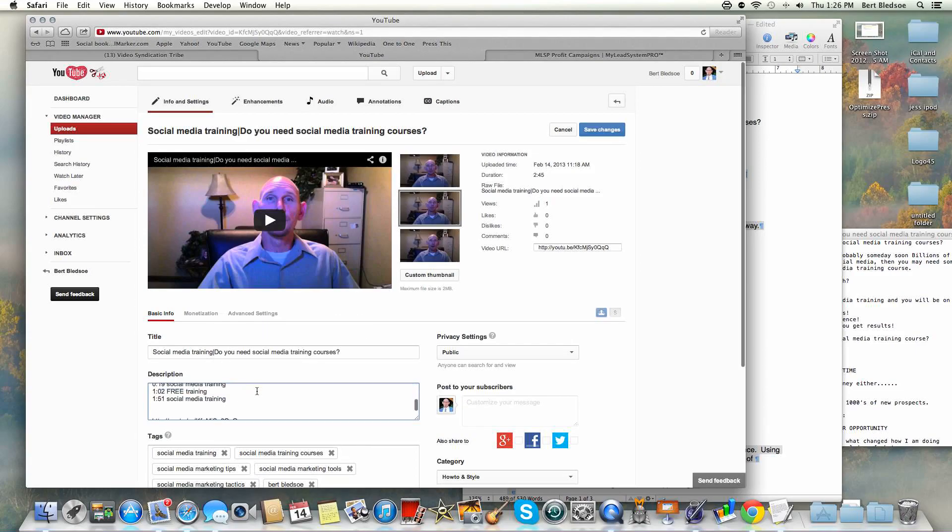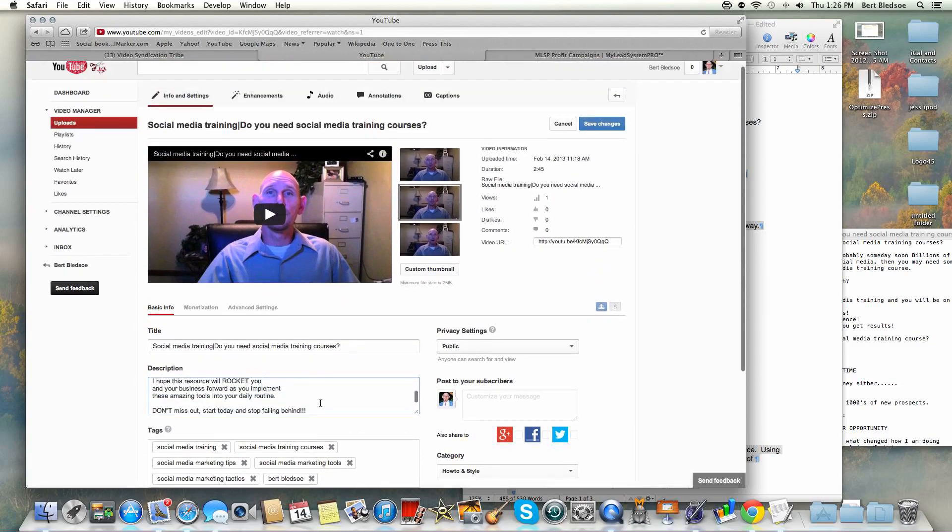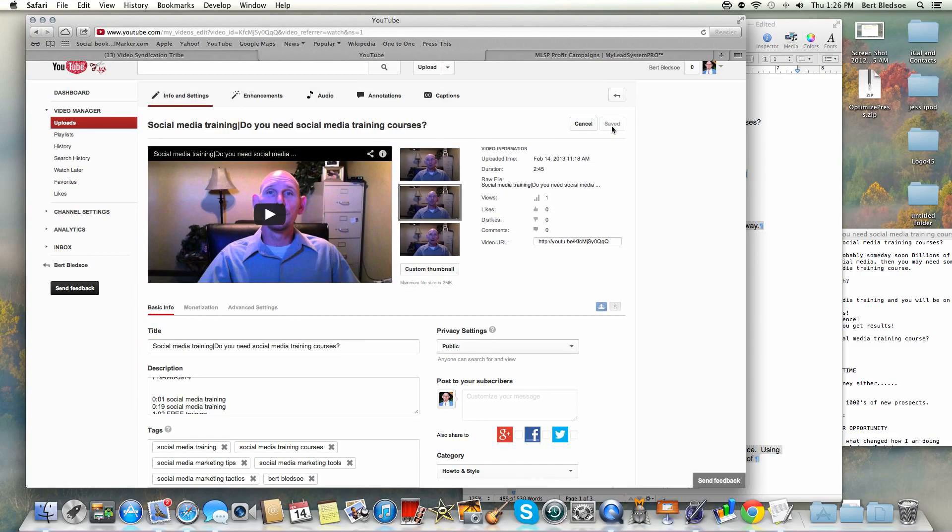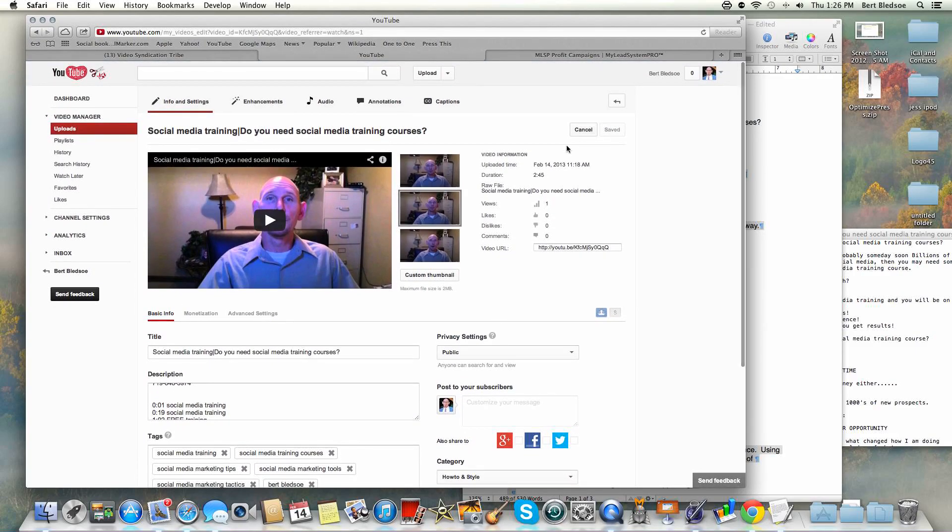You can see it has the timestamps in there. That's it, I'm going to hit save changes. So I hope this helped guys. I know this is a little longer than I usually go, but I hope this gave you some good nuggets. Have a great day and I'll see you tomorrow.